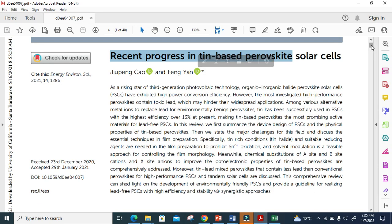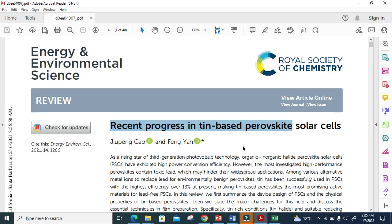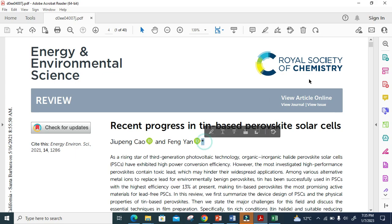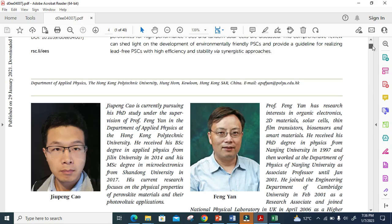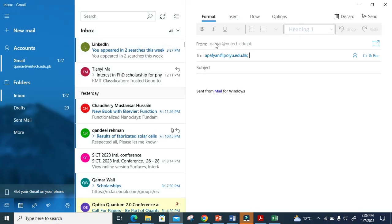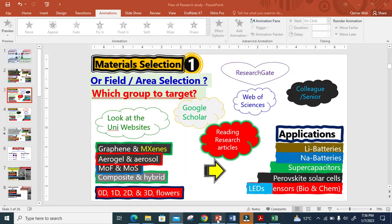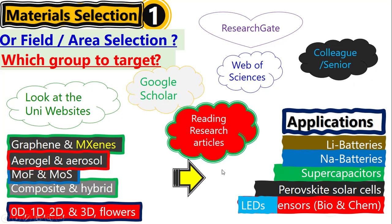If you directly look at the paper, there is a corresponding author marked with a star. You can directly communicate with them. If you scroll down, you will find their email address. You can click on the email and it will open your email client. Just put the subject line and ask your query: 'I am interested in your field,' and so on. This is how we choose our material or field area and which group we have to target.